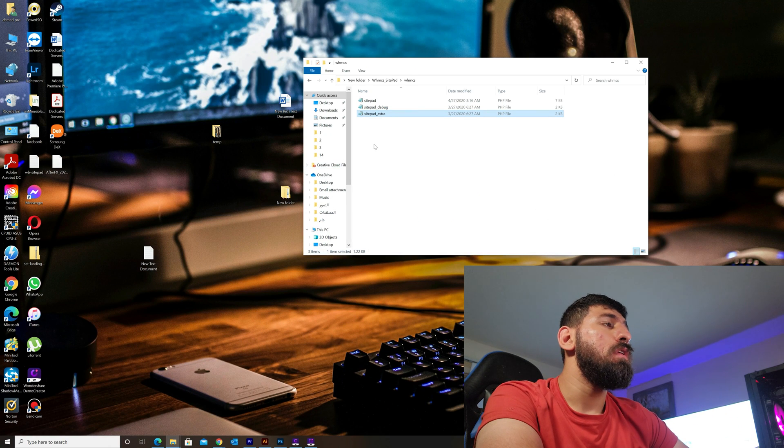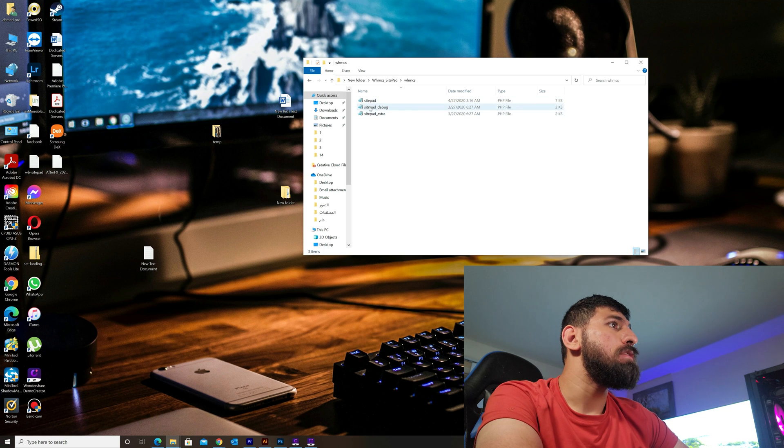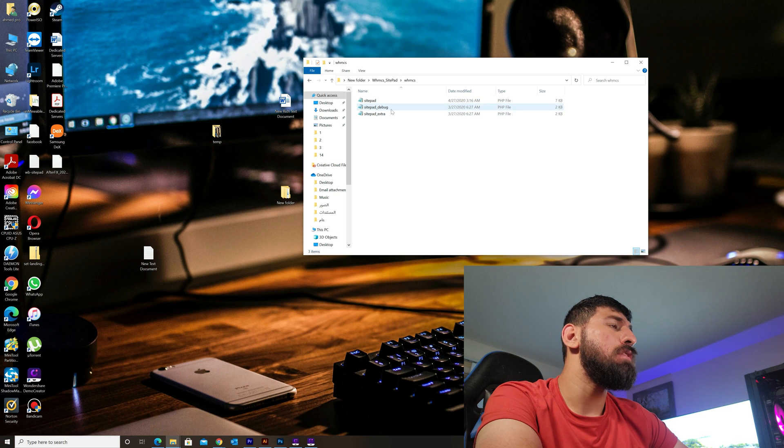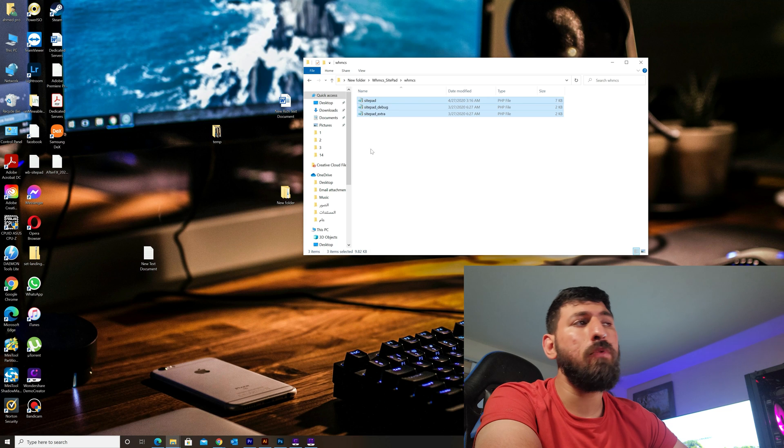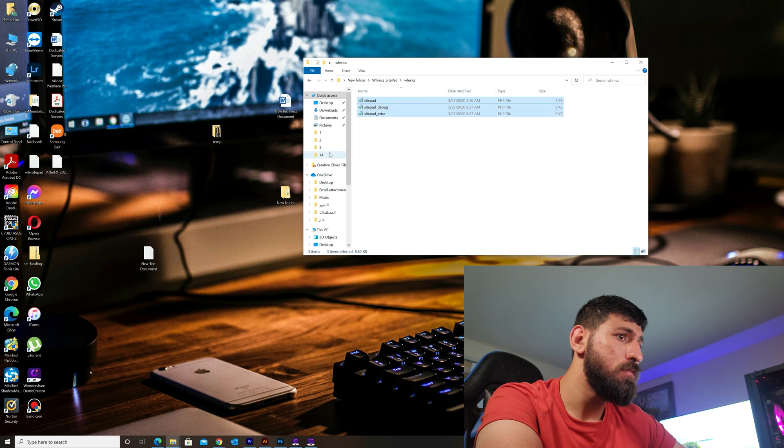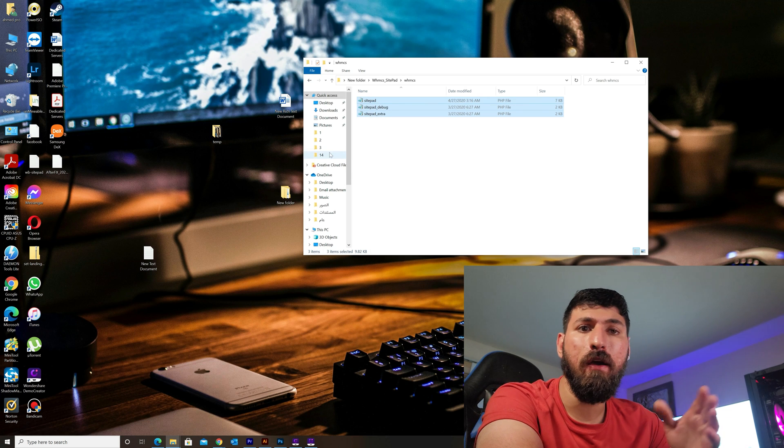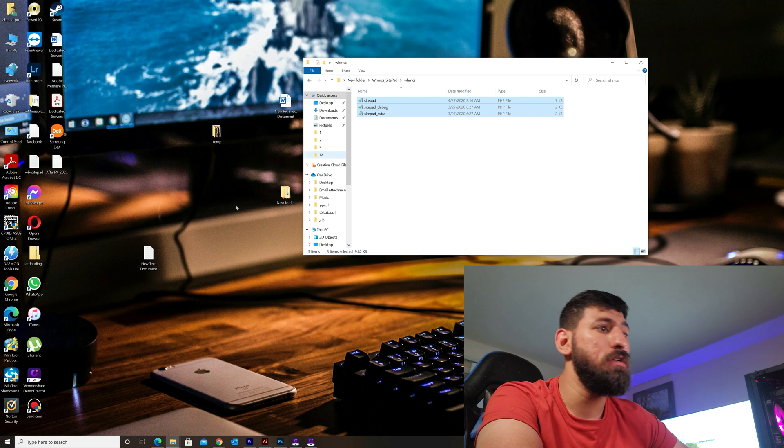Upload it to WHMCS includes/hooks directory. I've already uploaded here. The downloaded file will include sitepad.php, sitepad-pro.php, and other files. I will upload all of them to my website directory.